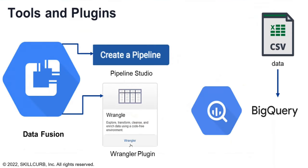In this lab, we'll use the Pipeline Studio in Cloud Data Fusion to build an ETL pipeline. It includes built-in plugins to build a batch pipeline one node at a time. We'll also use the Wrangler plugin to build and apply transformations to the data that goes through the pipeline.